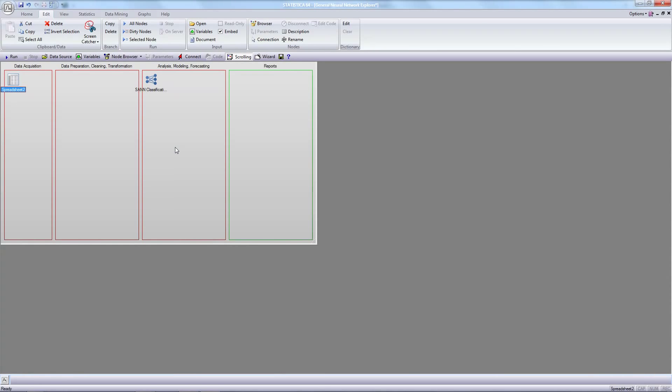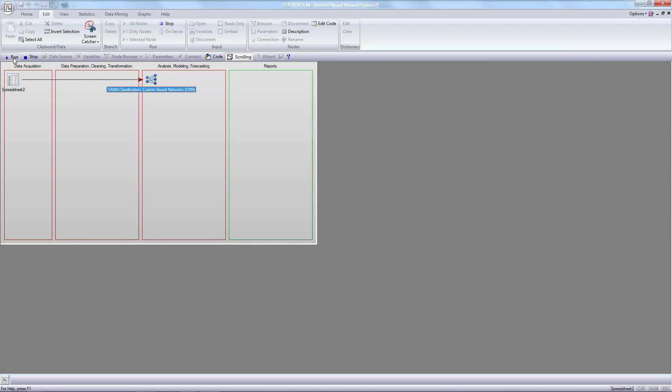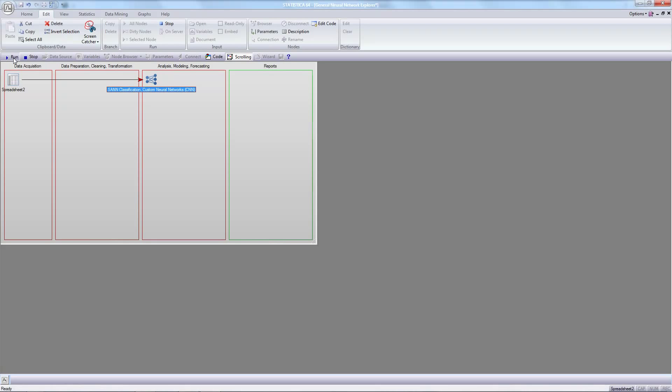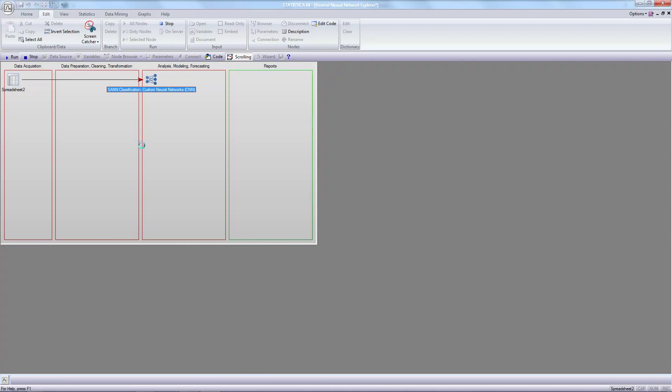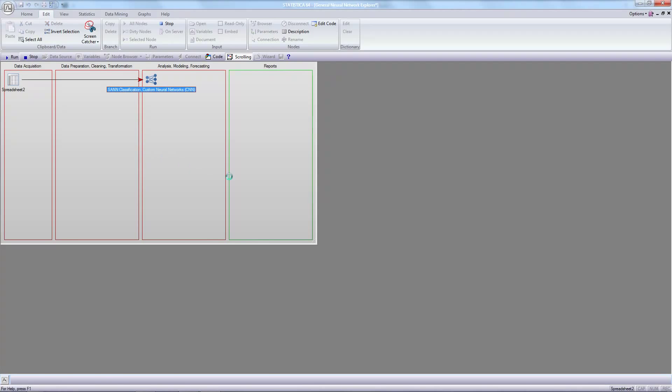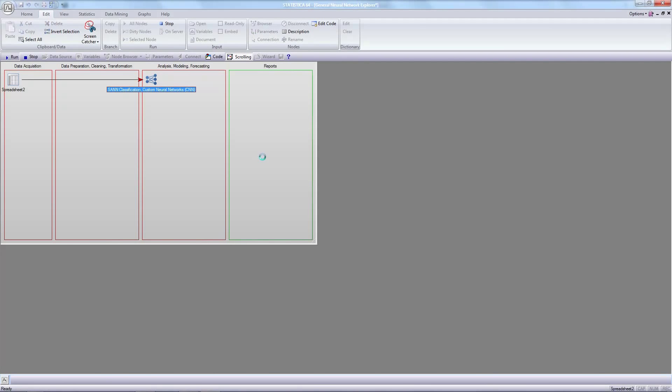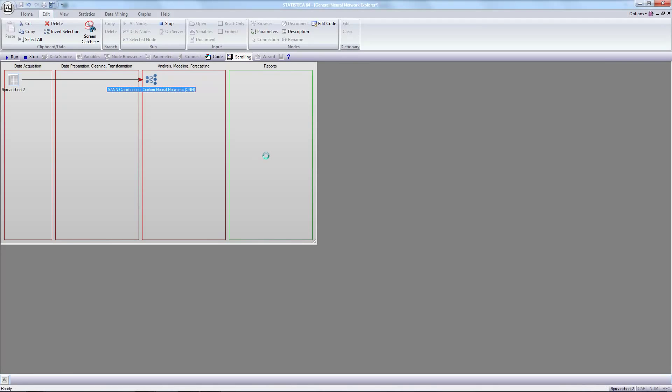We can connect the dataset with the selected analysis method. Connect and run the project. Results will appear in the last workspace area after completing the calculation.